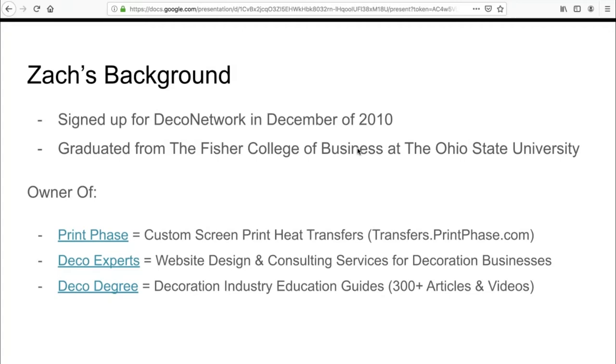Over the past year, I've been working with DecoNetwork as a Deco Pro, in which I help DecoNetwork users get the most out of the software through consulting and website design services. DecoNetwork is extremely powerful software that can often be a little intimidating. In order to get the most out of it around your business model, you need to work with someone who understands the language of the software and how everything works, and understands the custom decoration industry.